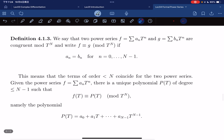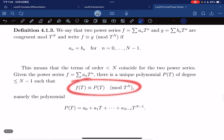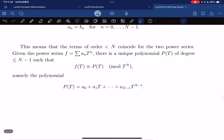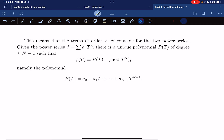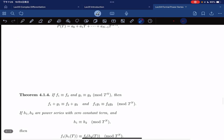This means the terms of order less than n coincide for the two power series. Given a power series, there exists a unique polynomial that is congruent to f(t) mod t^n, which is exactly the truncation of degree n-1.